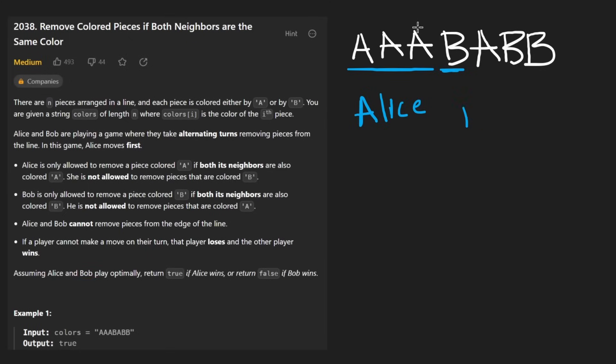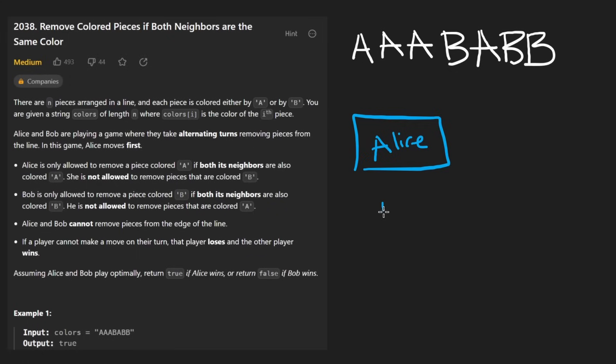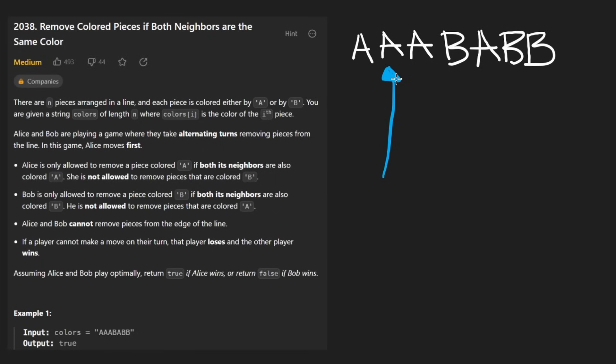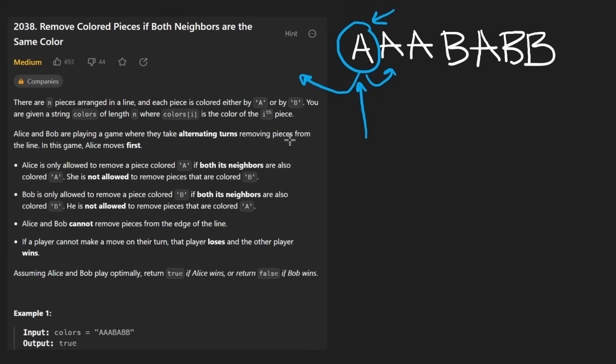Alice is only allowed to choose the characters with A, and Bob is only allowed to choose the characters with B. So that kind of simplifies the problem for us. The game here is, and first of all, Alice goes first, that is actually relevant to the problem, and then Bob goes after. But the game here is that Alice wants to remove A characters. There are some restrictions on which ones Alice can remove. Alice can only remove the A characters that have an A on the left and an A on the right.